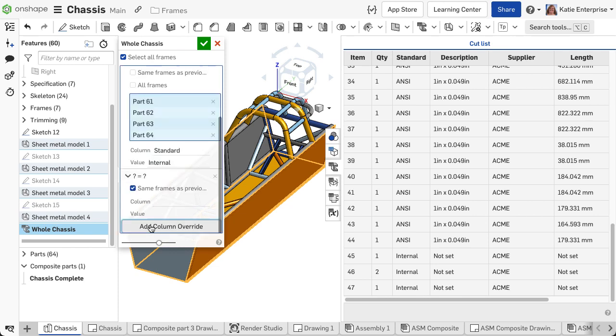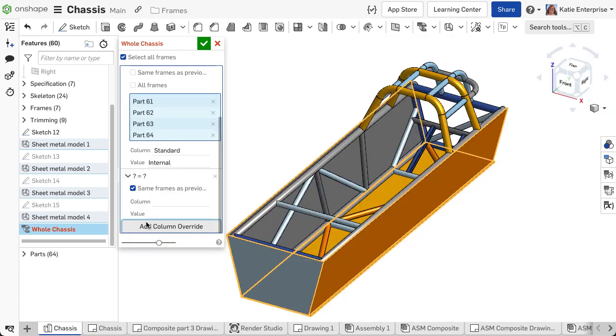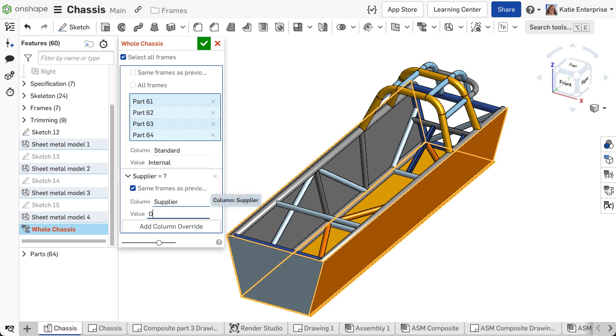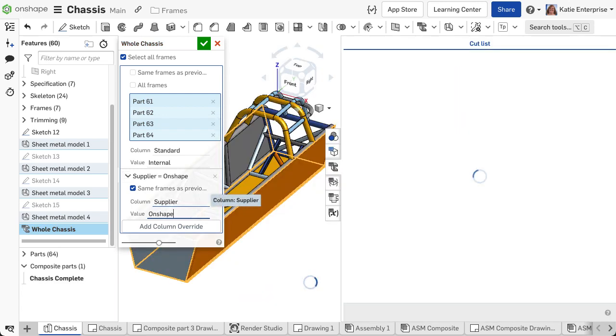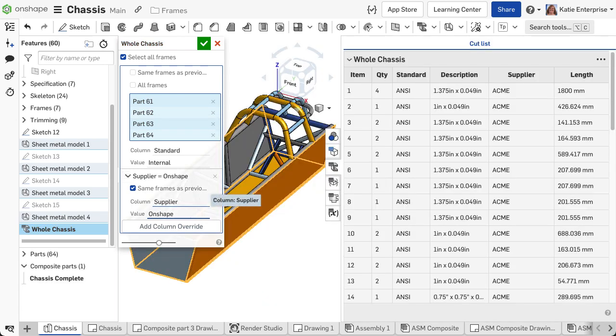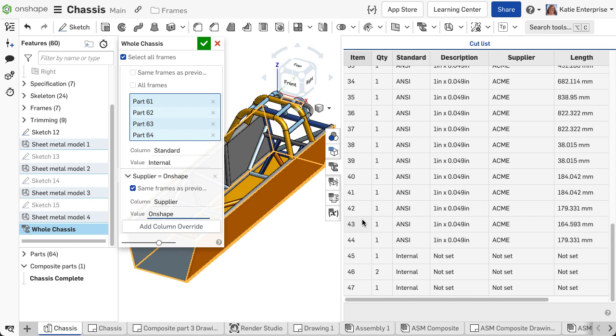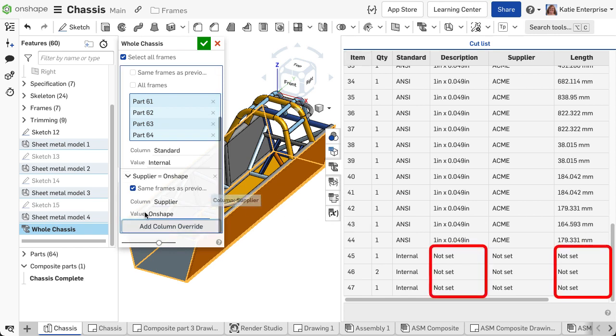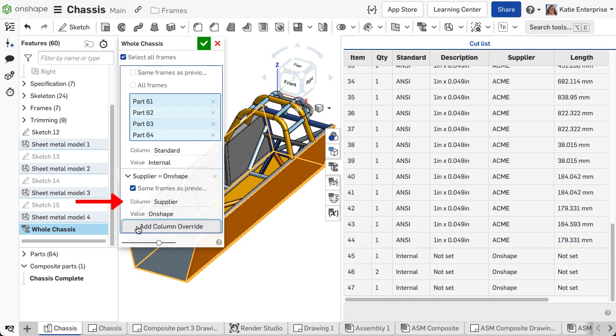Check same frames as previous checkbox to apply the new column and value to the same parts as previously selected. If any cell does not have a value, the cell in the table shows not set. If you add an override, there must be a column input for the feature to generate. To remove an override, click the X at the top of that override input.